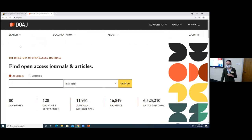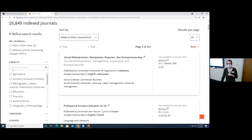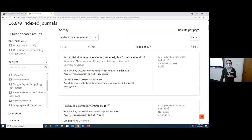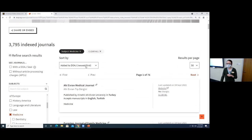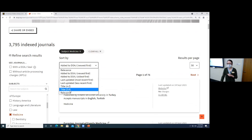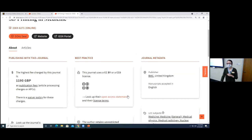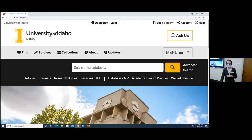In the Directory of Open Access Journals, you can search by title, or click search and then journals, scroll down, and narrow by subject to see all vetted open access journals in an area like medicine. They sort journals by date added, but you can also sort by title or relevance. Clicking on a journal gives you information about who the publisher is, how much it costs to publish there, links to their peer review procedures, and the journal's aims and scope.